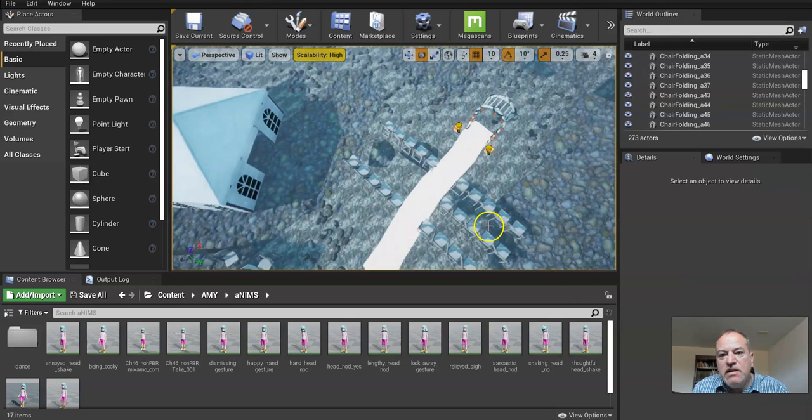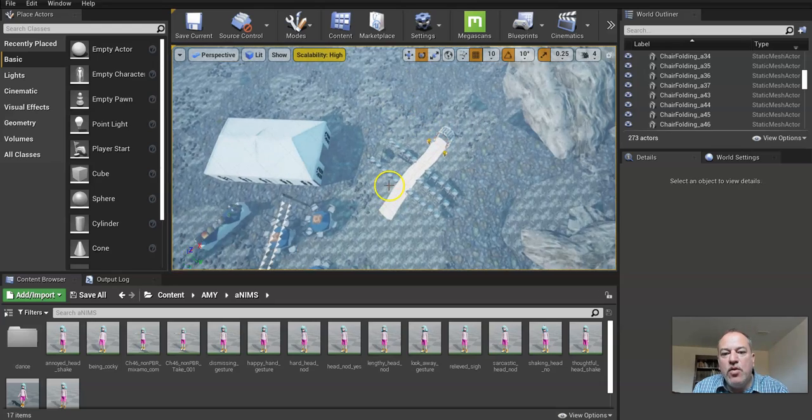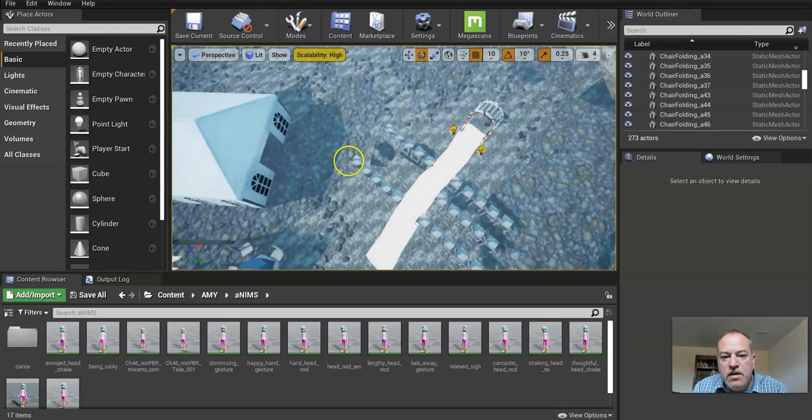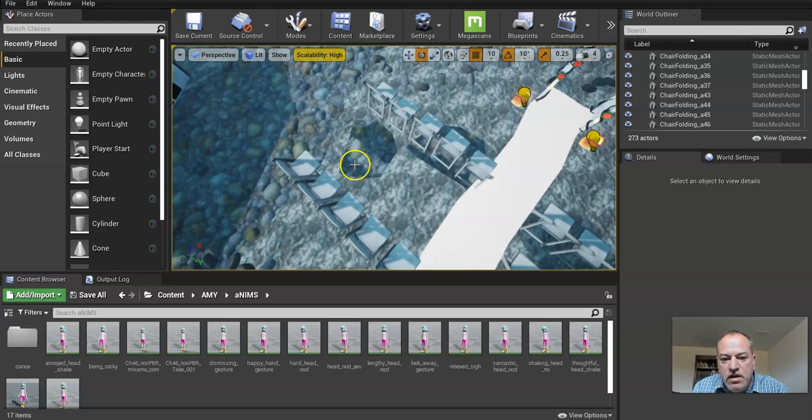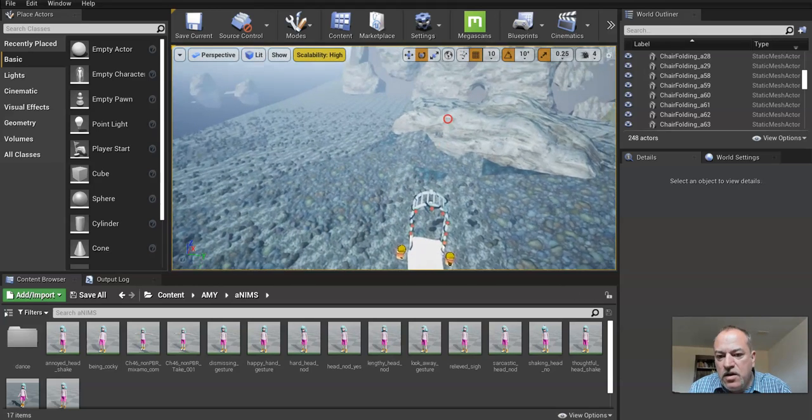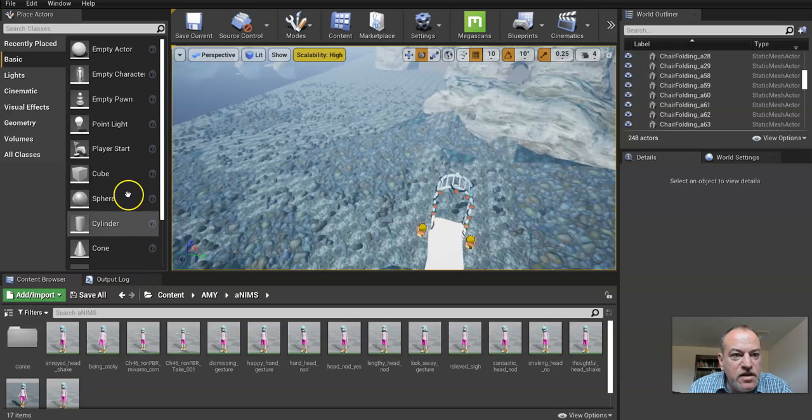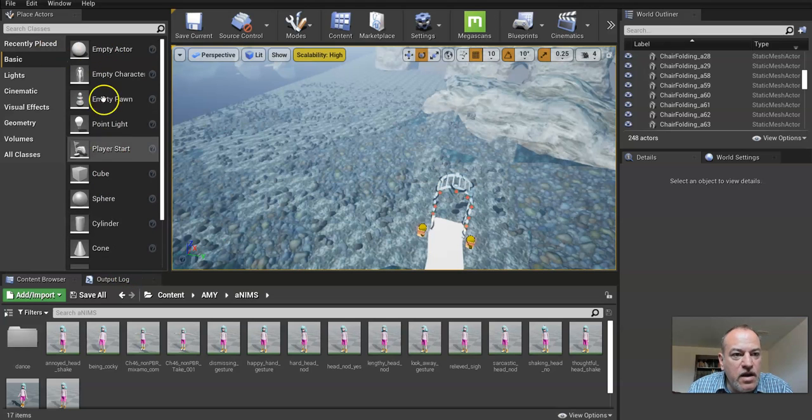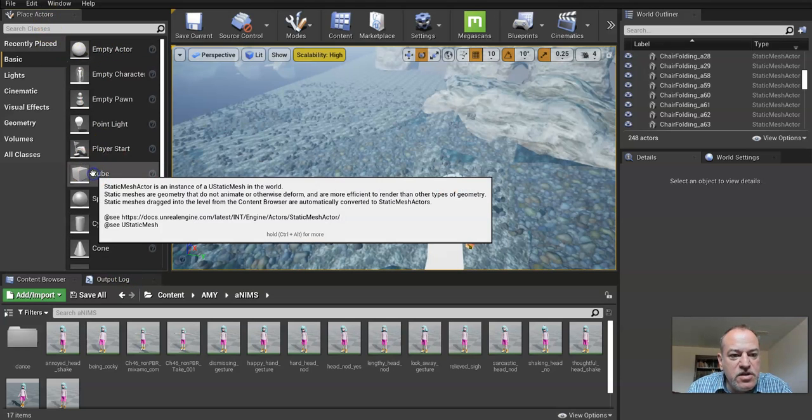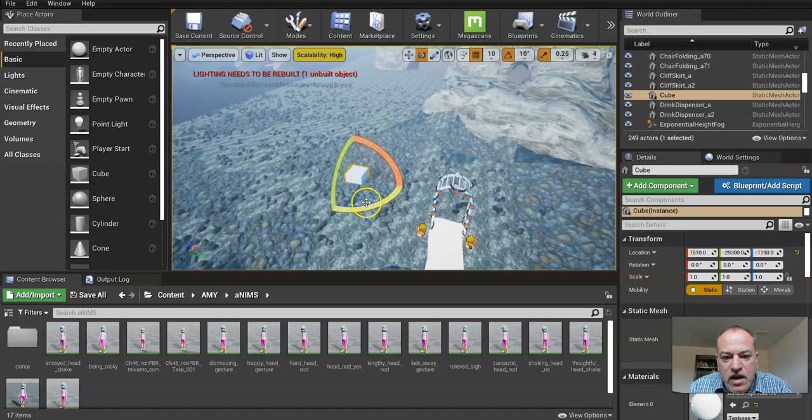So I deleted all of those, and I'm also going to create like a dance floor over here, I decided. I'm going to go under my Place Actors and just place a cube.